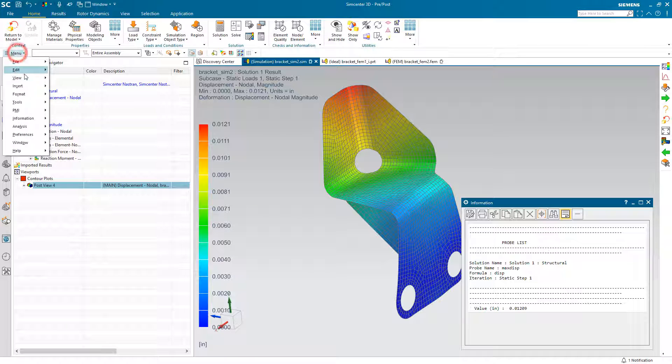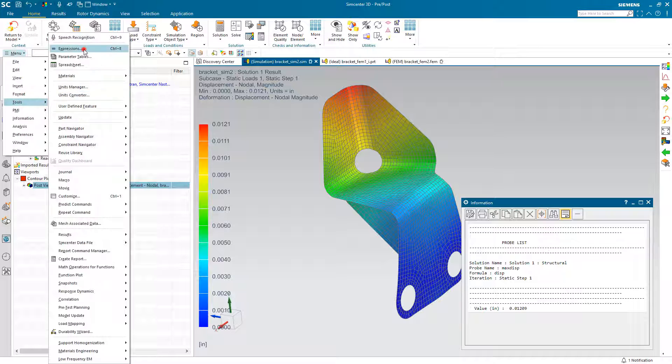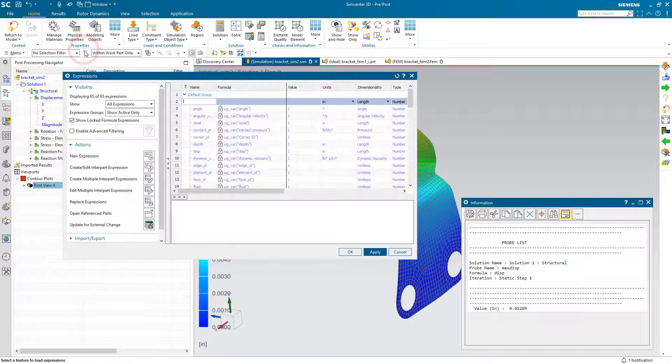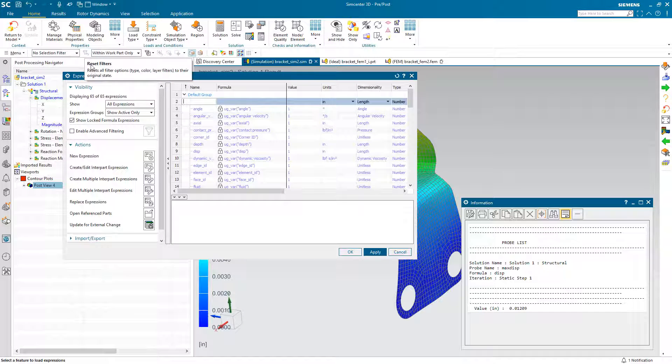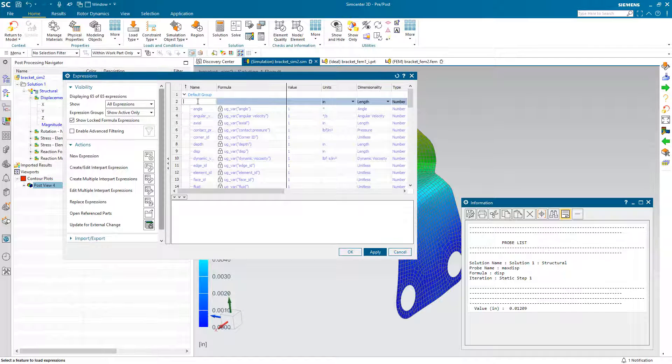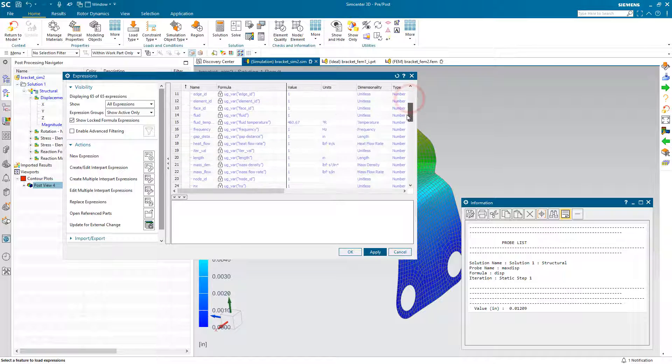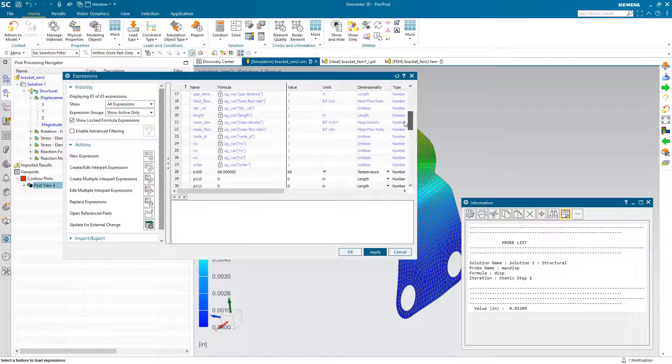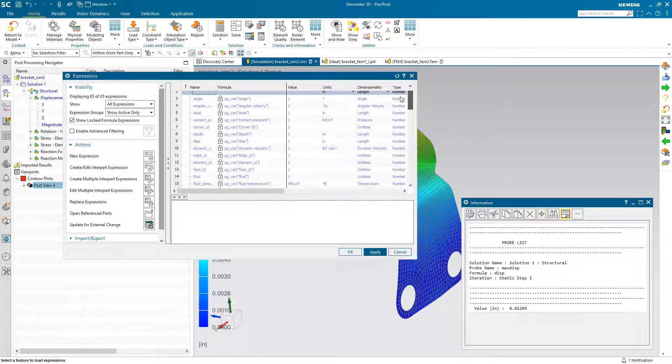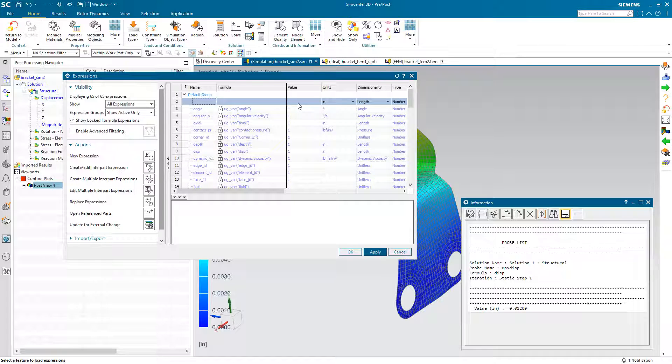So that's fine, but if we take a look at our expression results, or our expressions in the sim, we'll see that there is no max disp result here. It doesn't automatically create an expression from that result probe.